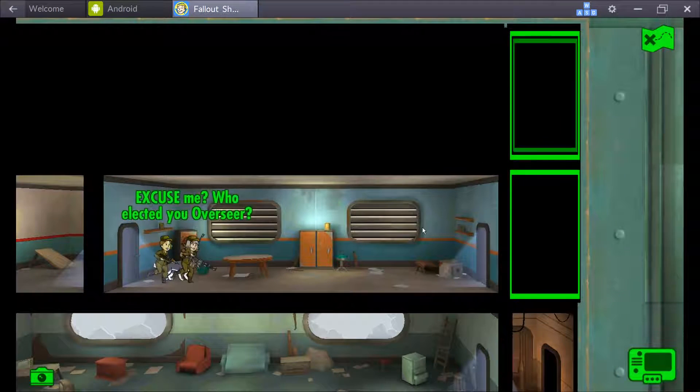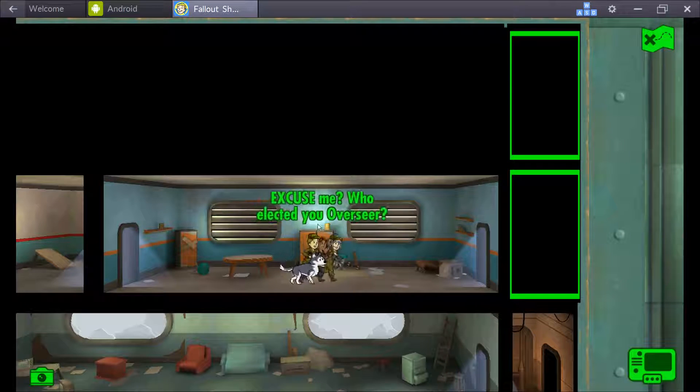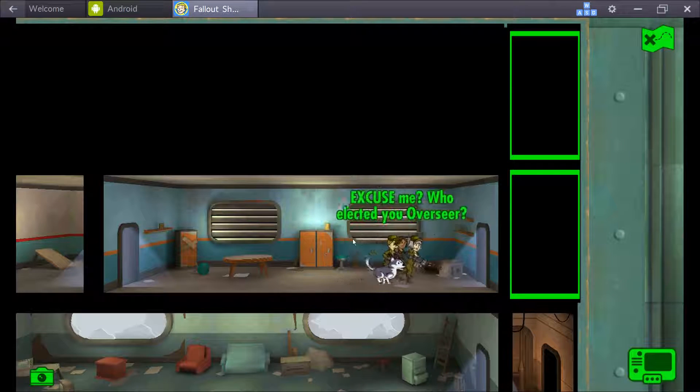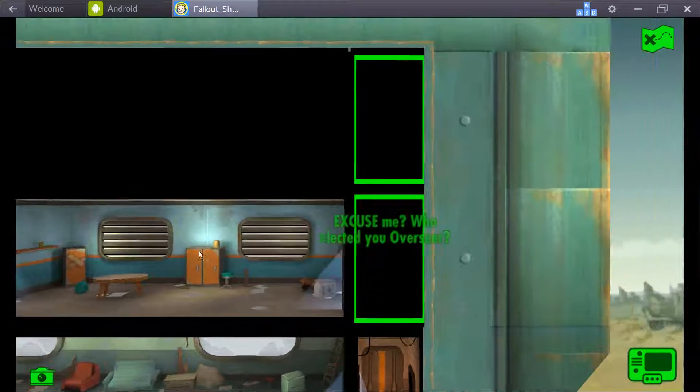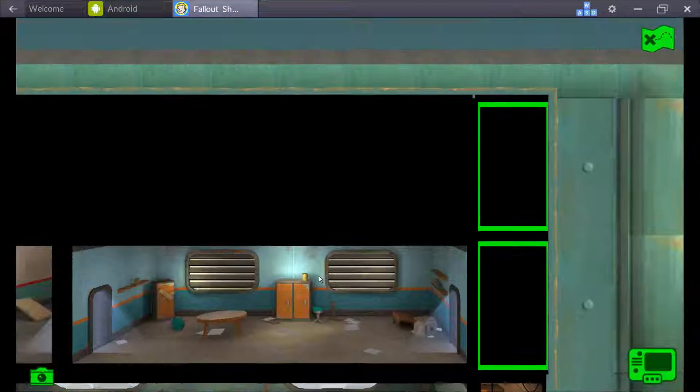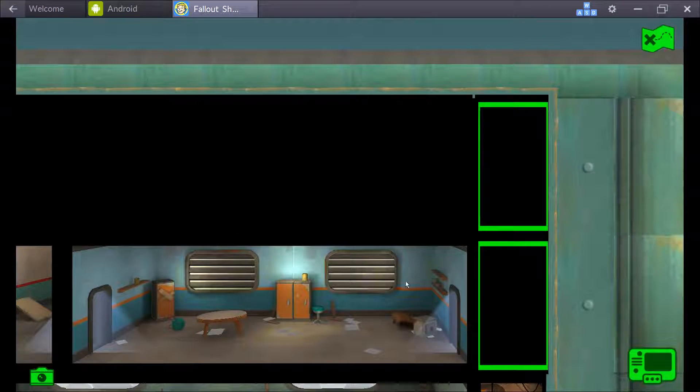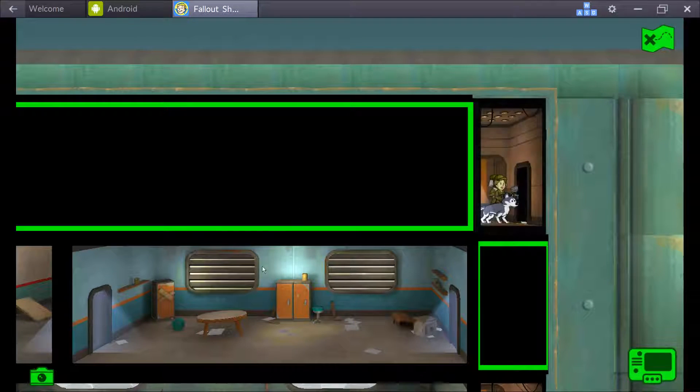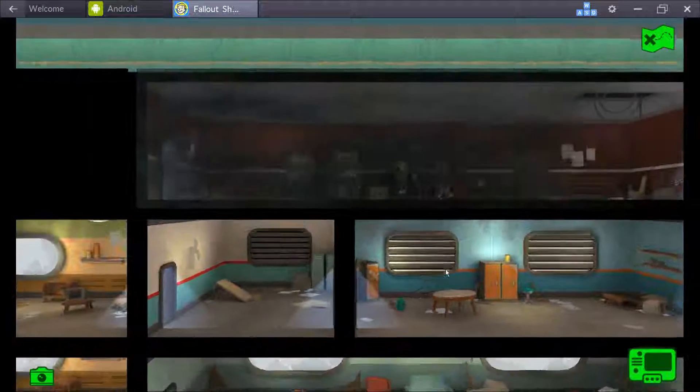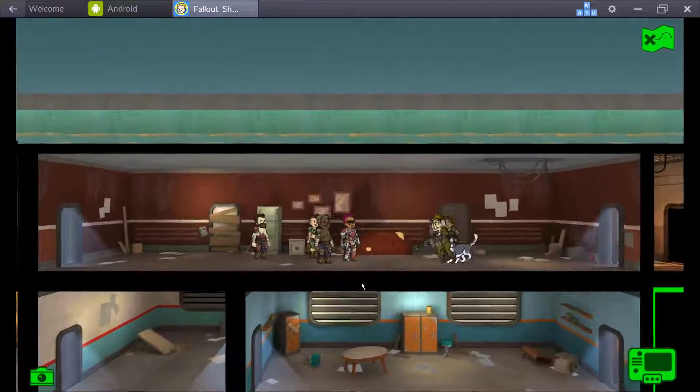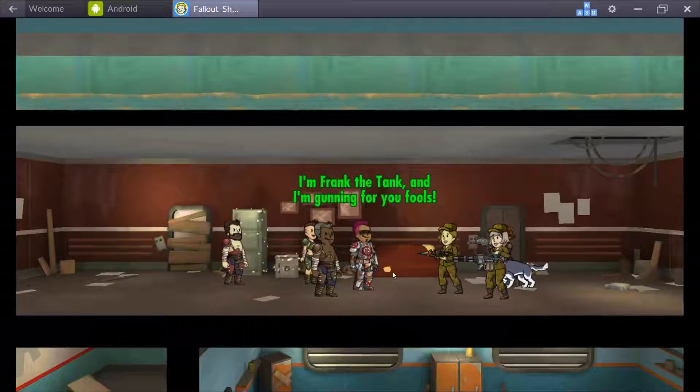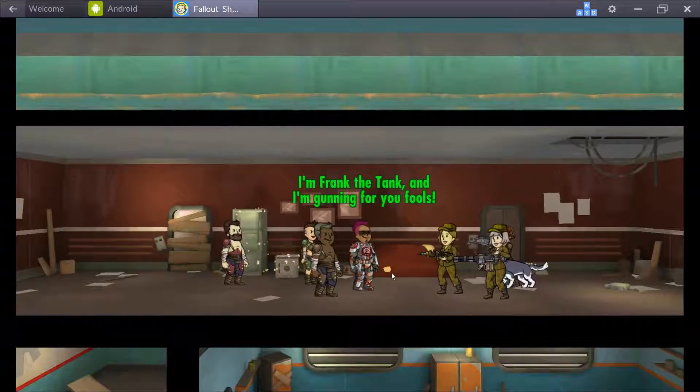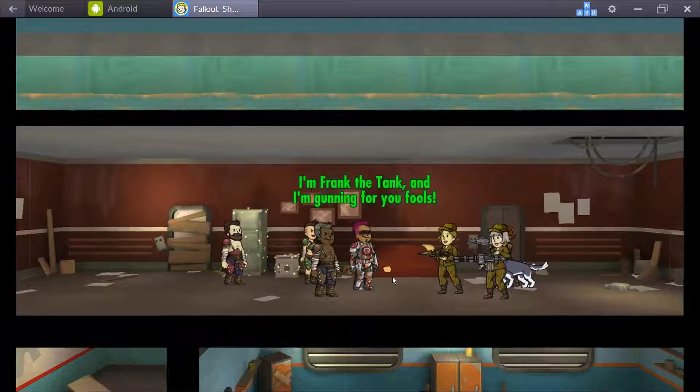And anybody who's worked in customer service knows, especially if you're doing calls, don't worry. Excuse me, who elected you overseer? Well, you guys did come to my vault, so. Oh, here we go. I'm Frank the Tank, and I'm gunning for you fools.